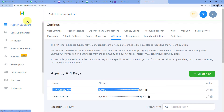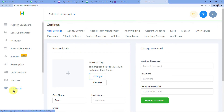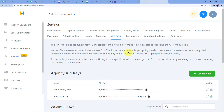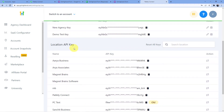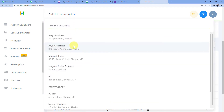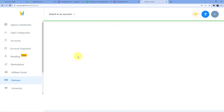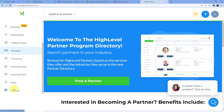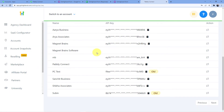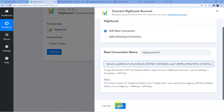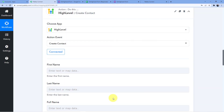Go to your agency dashboard, go to Settings, then API keys. Here you can see agency API keys and location API keys — these are the accounts in your GoHighLevel CRM. Select the account where you need to save your contact. I am selecting Shikha Associates and copying its API key, then pasting it here. The GoHighLevel CRM Shikha Associates account is now connected to my Pabbly Connect account.